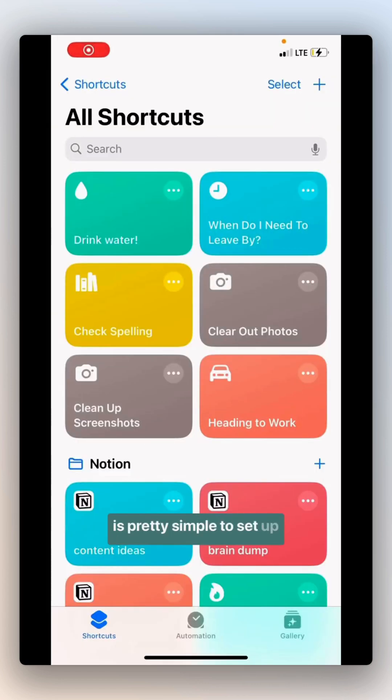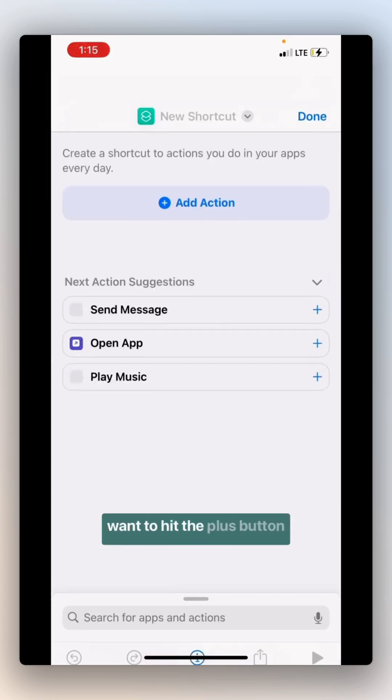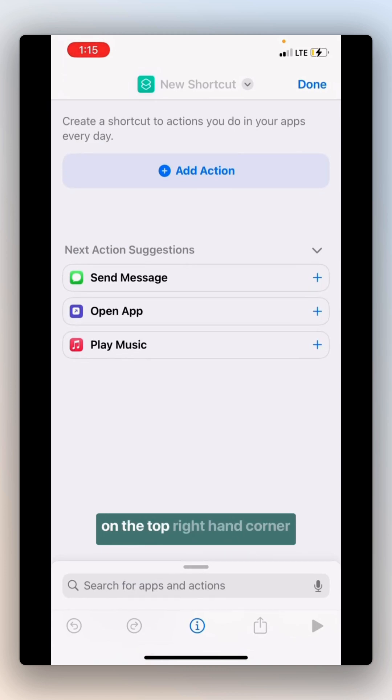Alright, so this is pretty simple to set up. First, after going to your shortcuts app, you're going to want to hit the plus button on the top right hand corner.